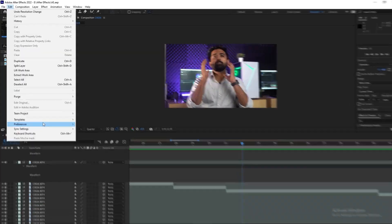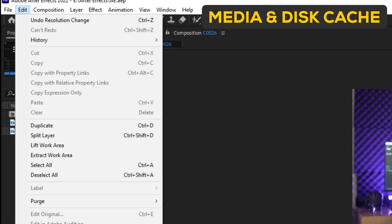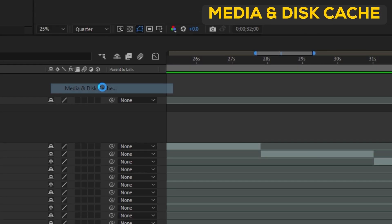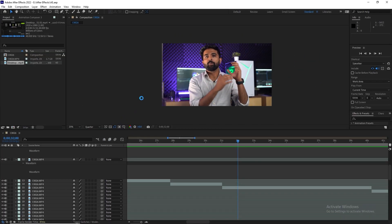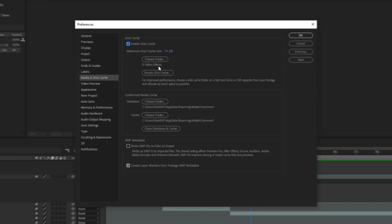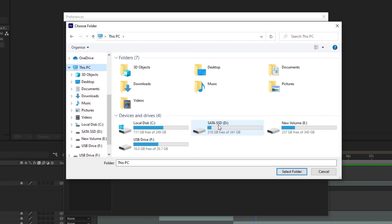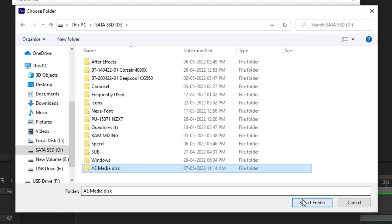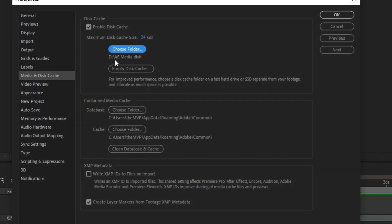Again, in the Preferences tab, you will find Media and Disk Cache. Here, change the location of the cache to your fastest drive. This makes your previews and playback much faster.